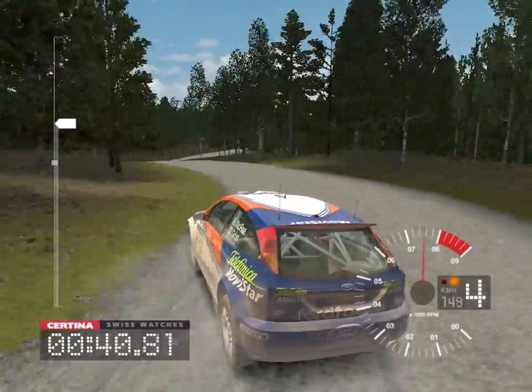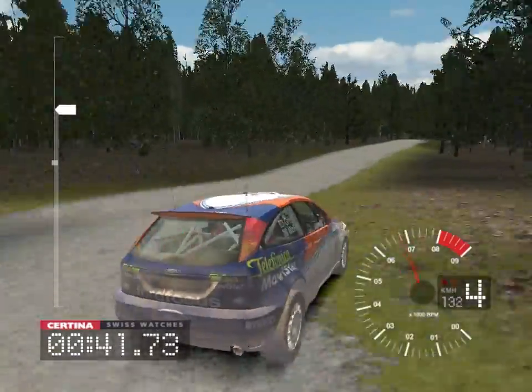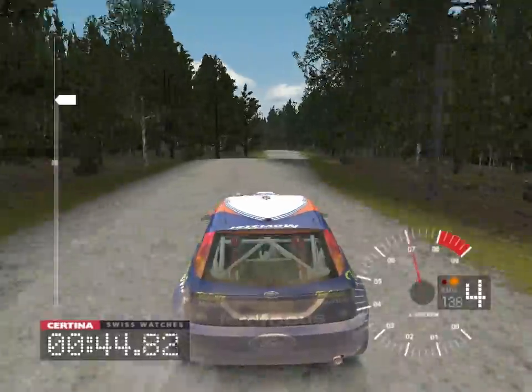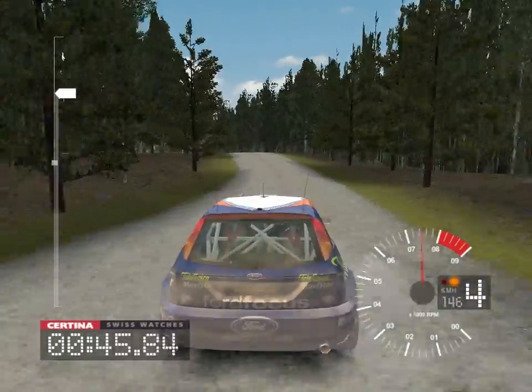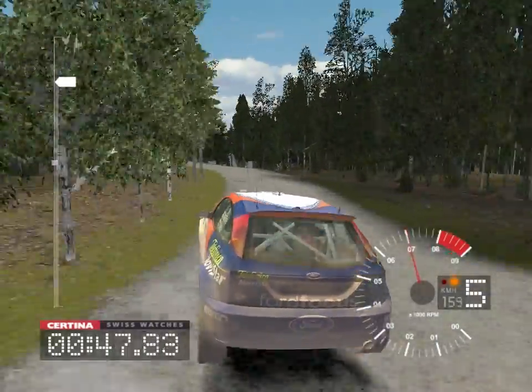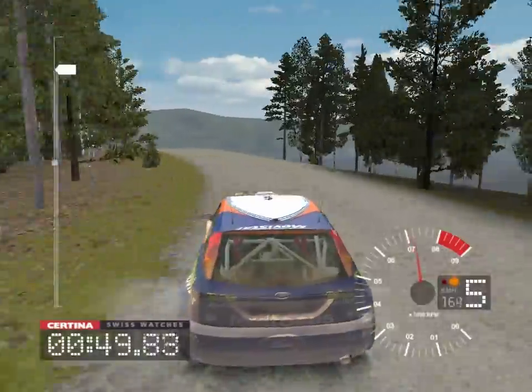And 6 right opens over crest, 30, 5 left over jump, opens over crest, 30.